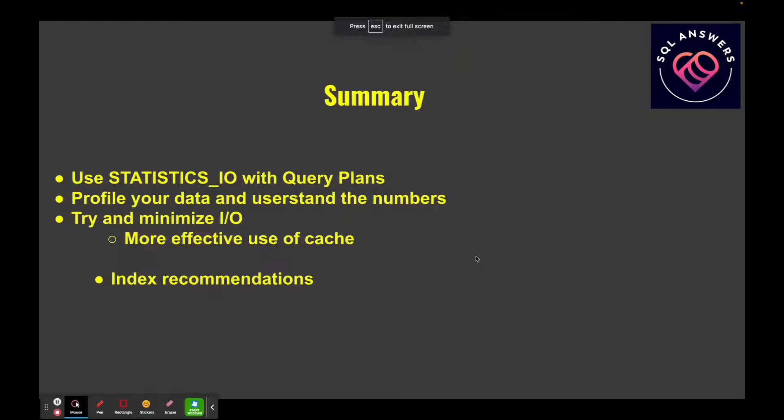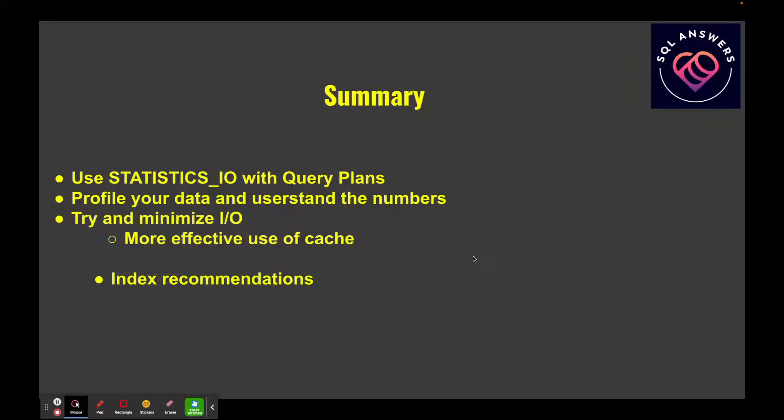Let's just summarize. You want to use STATISTICS_IO in conjunction with query plans. You also want to profile your data and understand the numbers—understand the number of rows you have in the tables in the queries so that you can make sense of everything that's going on. You want to try and minimize IO. If you minimize IO, you're going to make less work for the database and you're also going to make more effective use of your cache. Whenever you pull data in, whenever you're scanning indexes, all that information needs to be pulled into your cache first before it gets read.